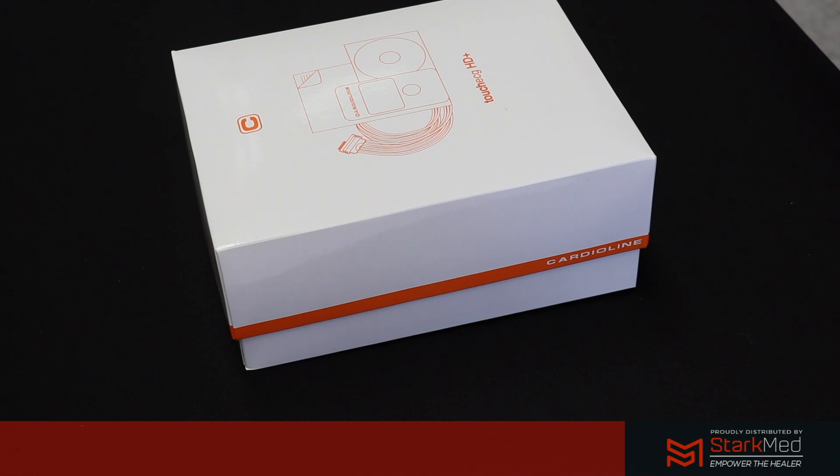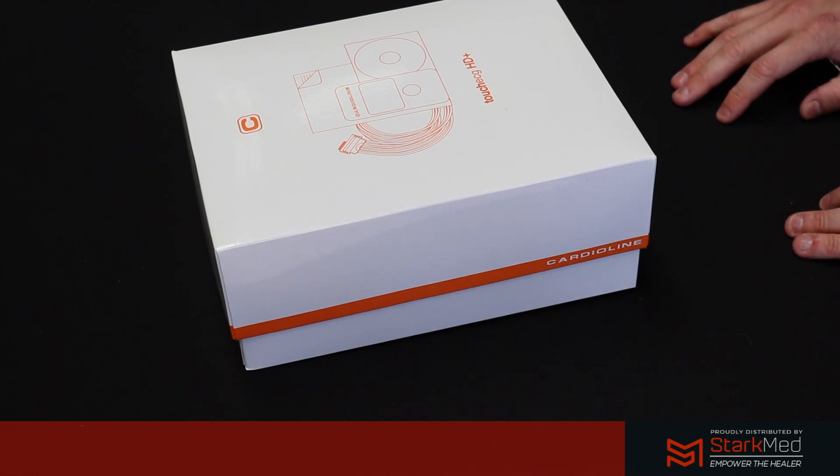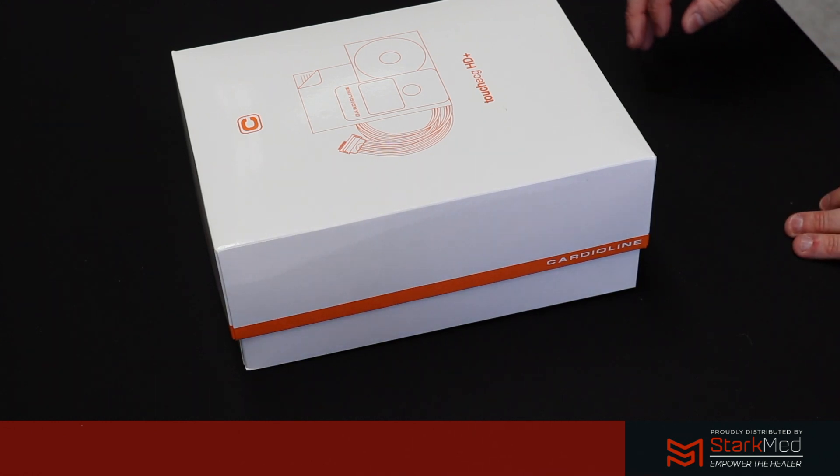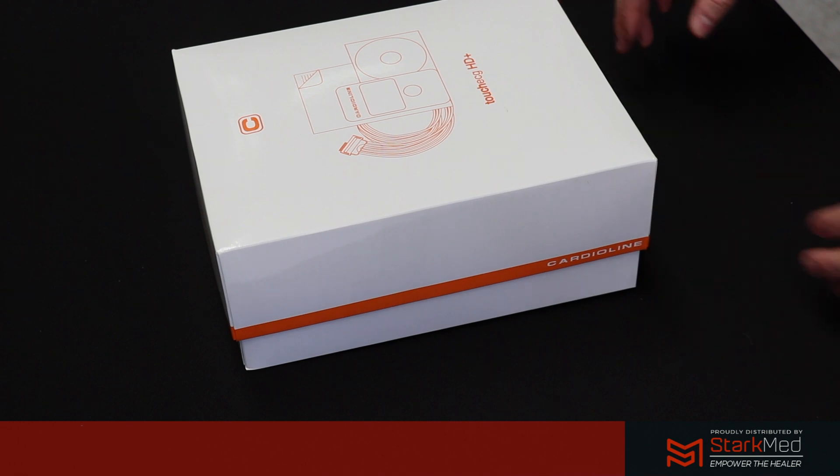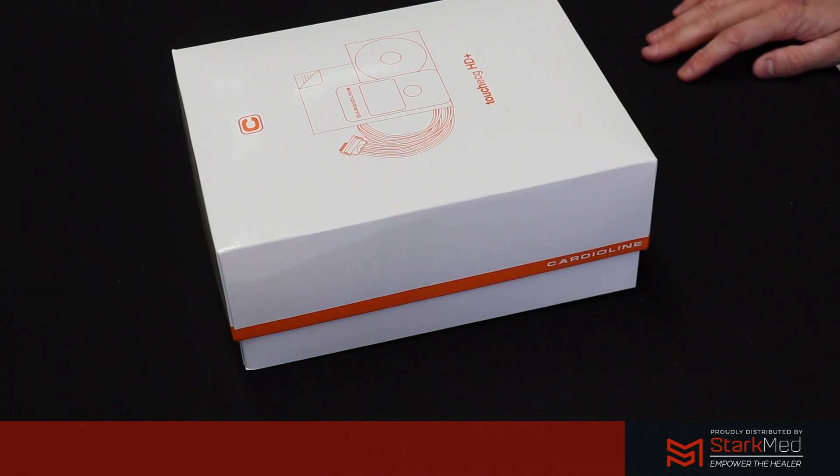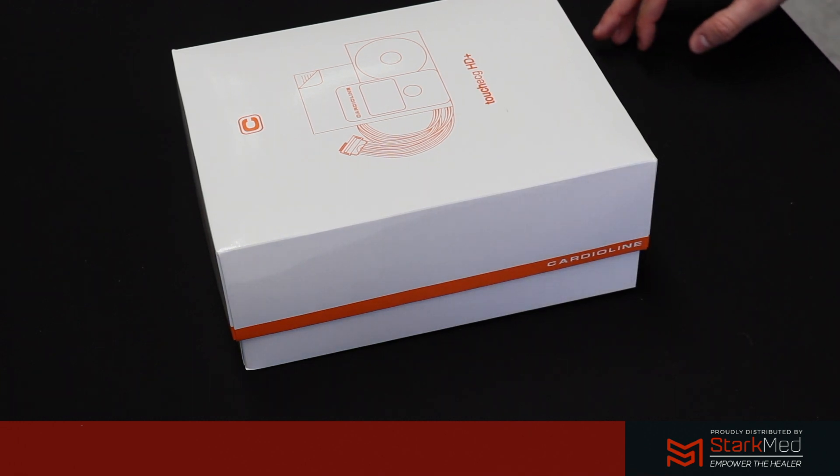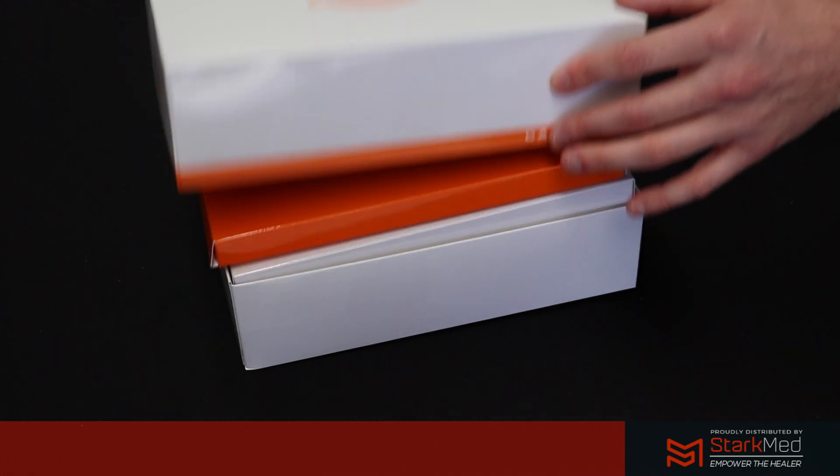Hi everybody and welcome to the Cardio Line Touch ECG webinar. We're going to go through a quick video demonstration of what you receive in the box and how to set up the acquisition unit. If you open up your box, firstly you'll notice the acquisition unit is on the top row.